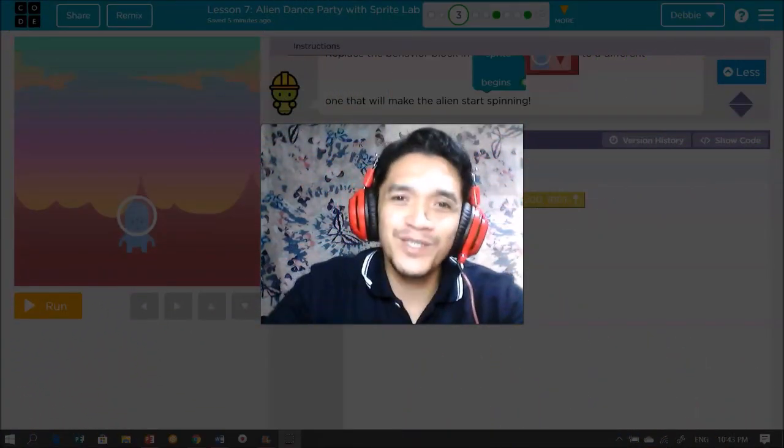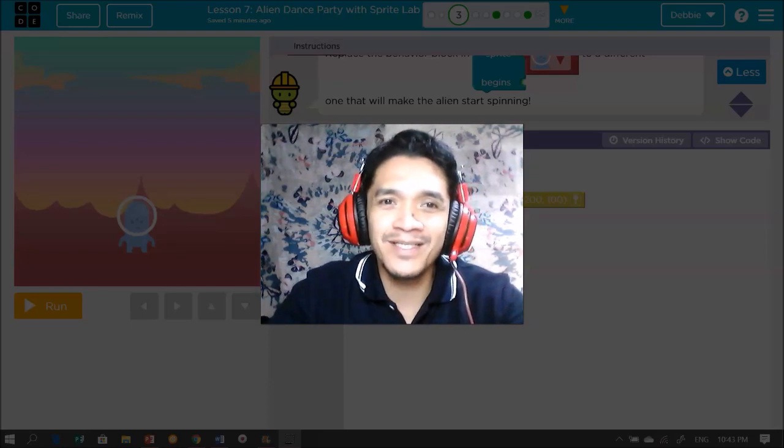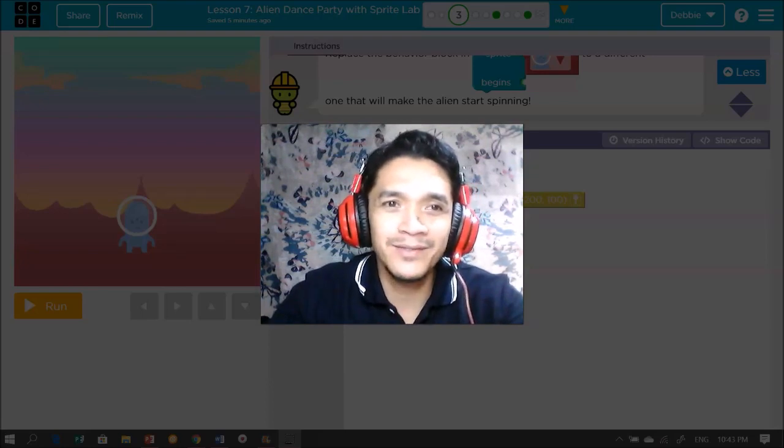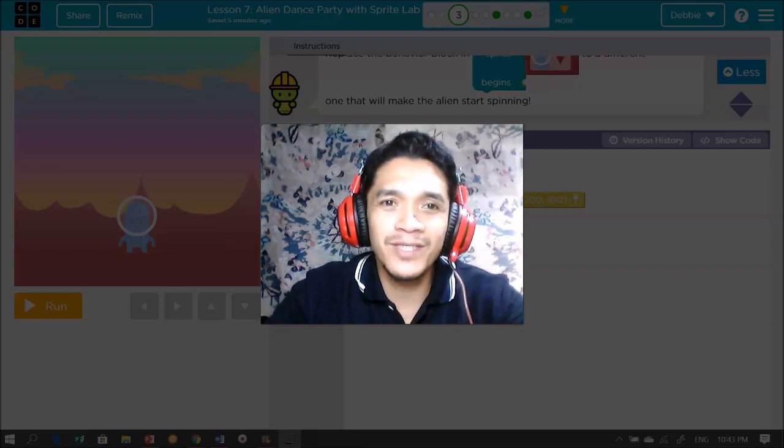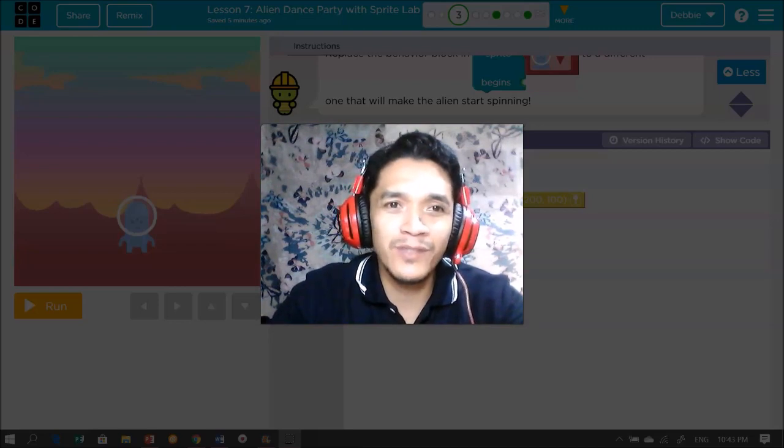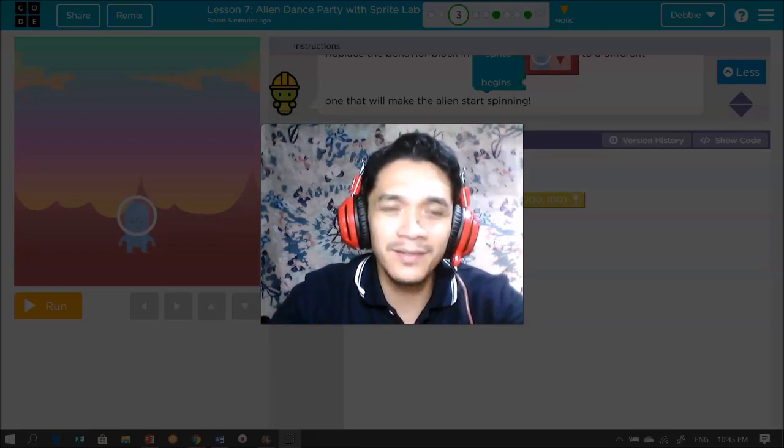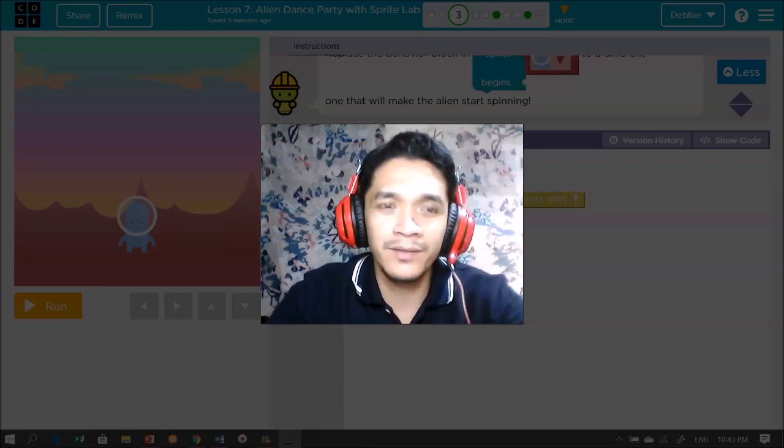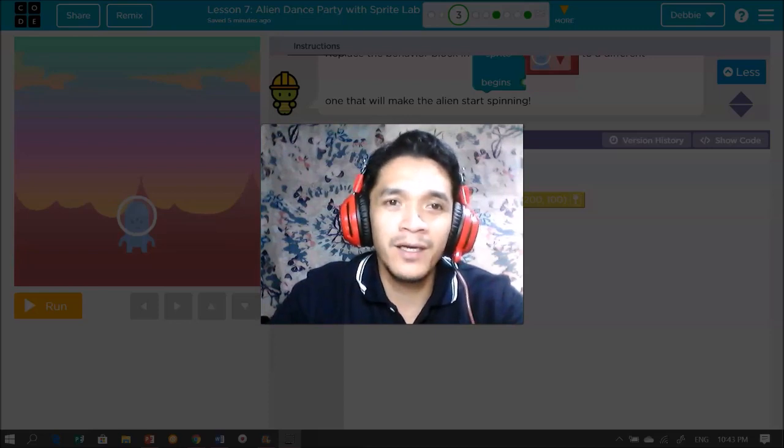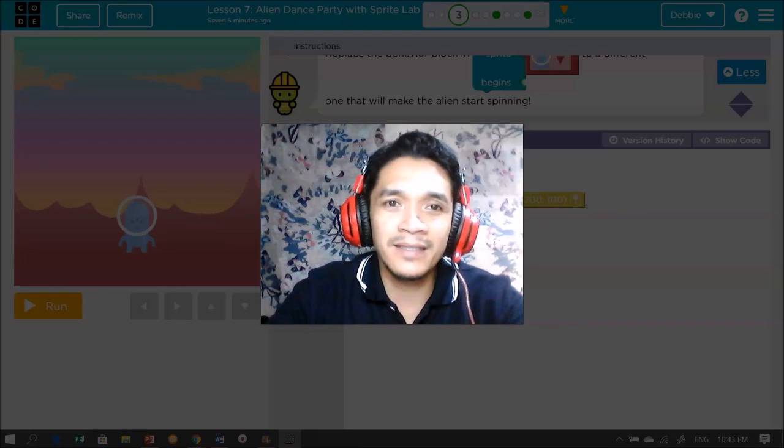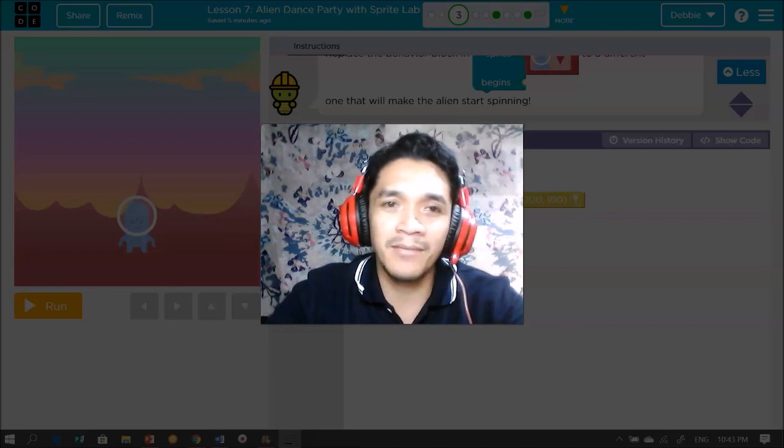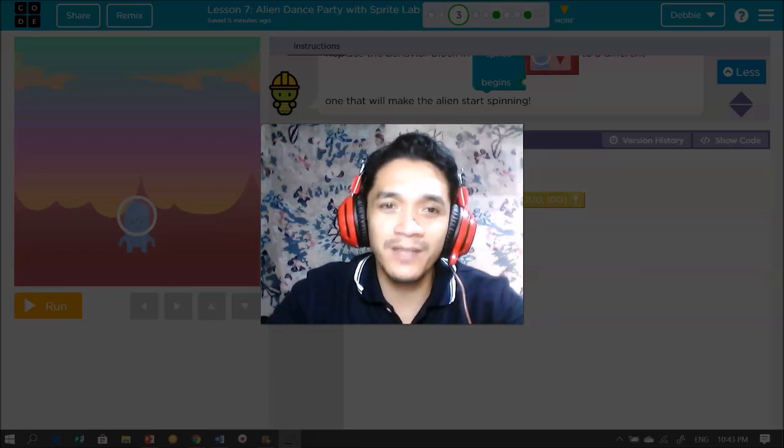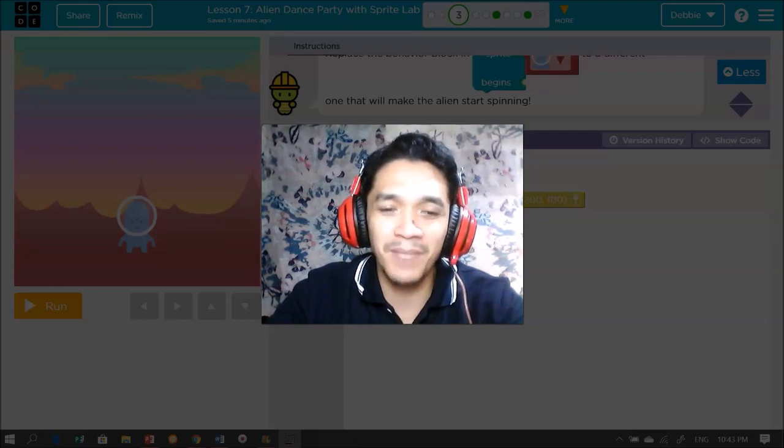Welcome back to our channel. This is Code.org lesson 101 tutorial. This time we will solve two puzzles in lesson seven. This is for grade four, similar to CS Fundamentals. Lesson seven is titled Alien Dance Party with Sprite Lab. Let's try and solve these problems and puzzles.